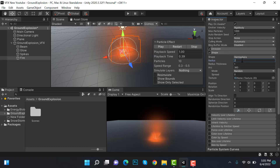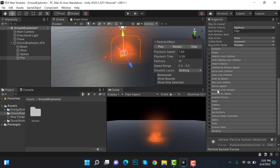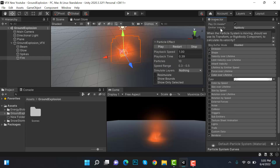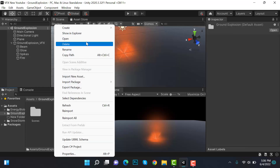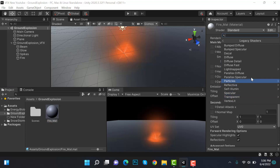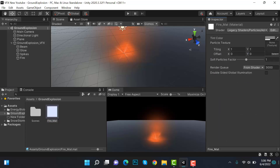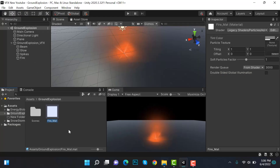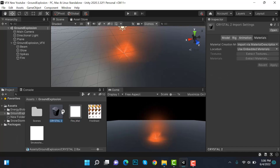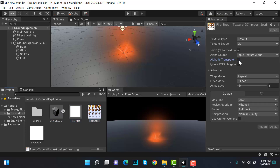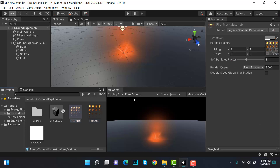Set the radius to 2. Inside color over lifetime, apply a gradient. After that, create a new material and rename it to fire_mat. Set the shader to legacy shaders particles additive. Import your textures and drag the fire sheet texture into this material.